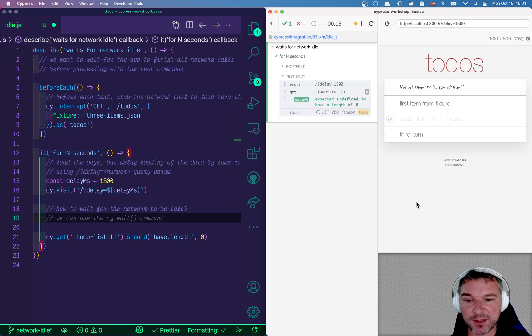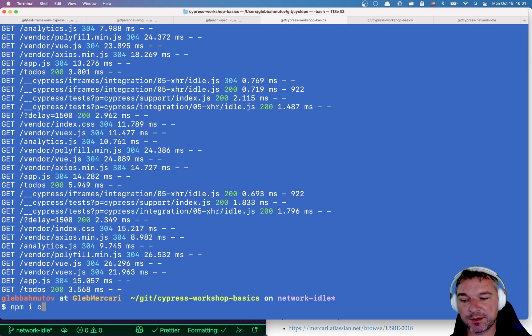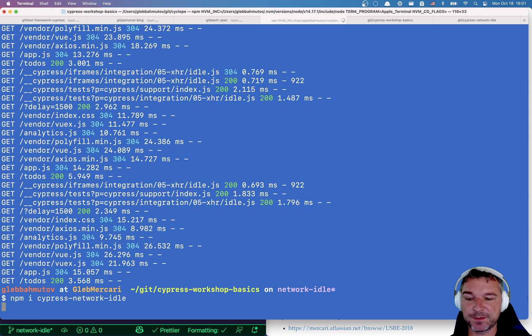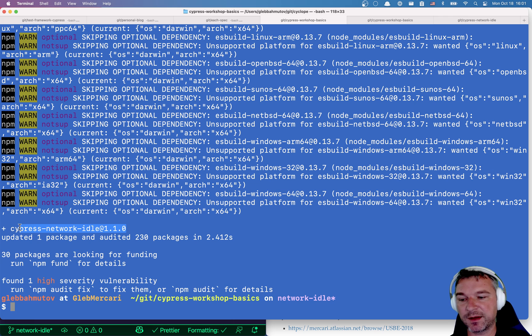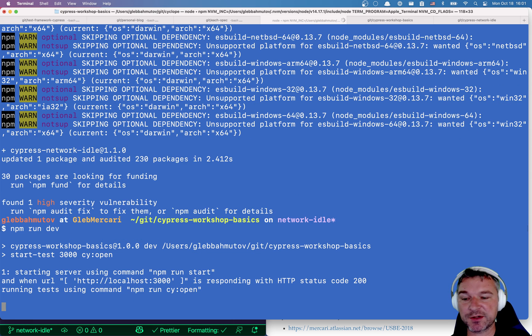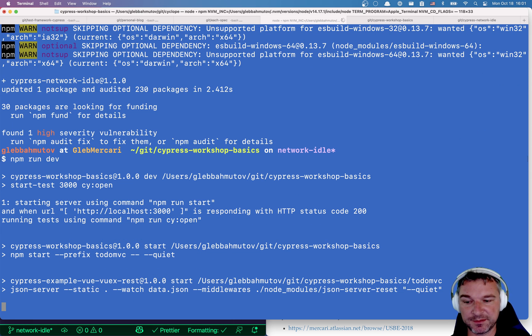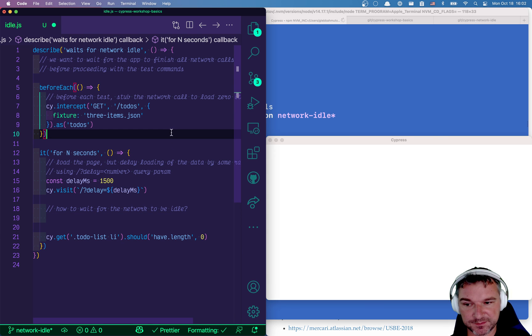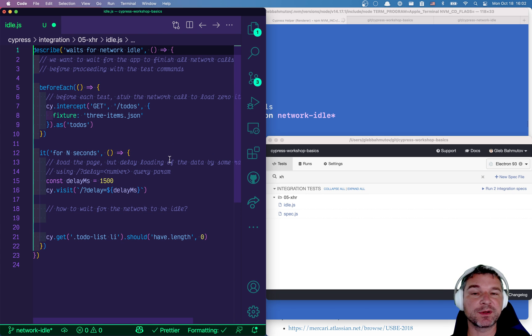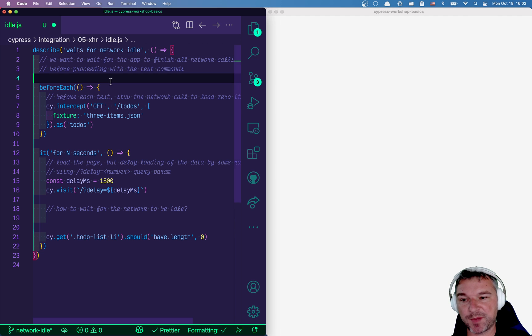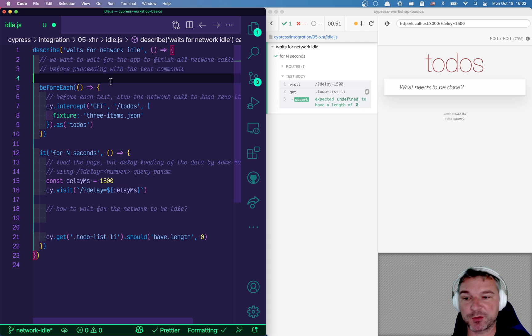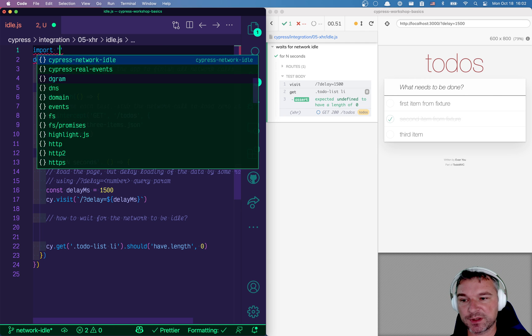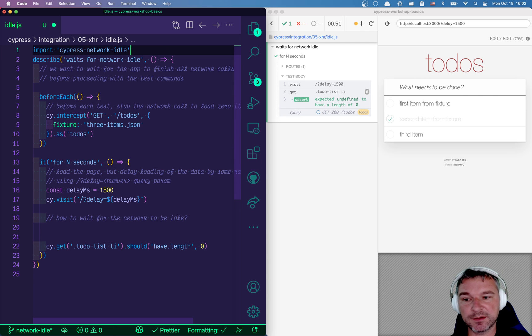So let me quit Cypress and I will install cypress-network-idle package. Right now it's at version 1.1. Let me start the application and open Cypress again. And meanwhile, I'll go back to my spec.